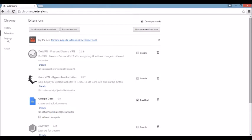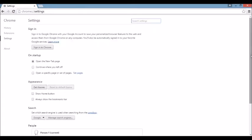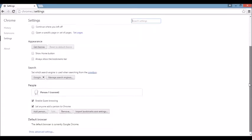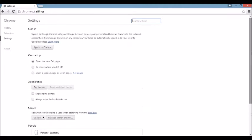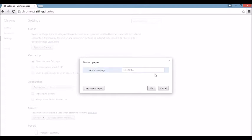Next place is in our settings. There's a few areas here we need to look at. Under on startup, you want to click on set pages. If you see the browser hijacker here, what you want to do is click on the X and put something else in here. Put in google.com, yahoo.com, bing.com, whatever you want.